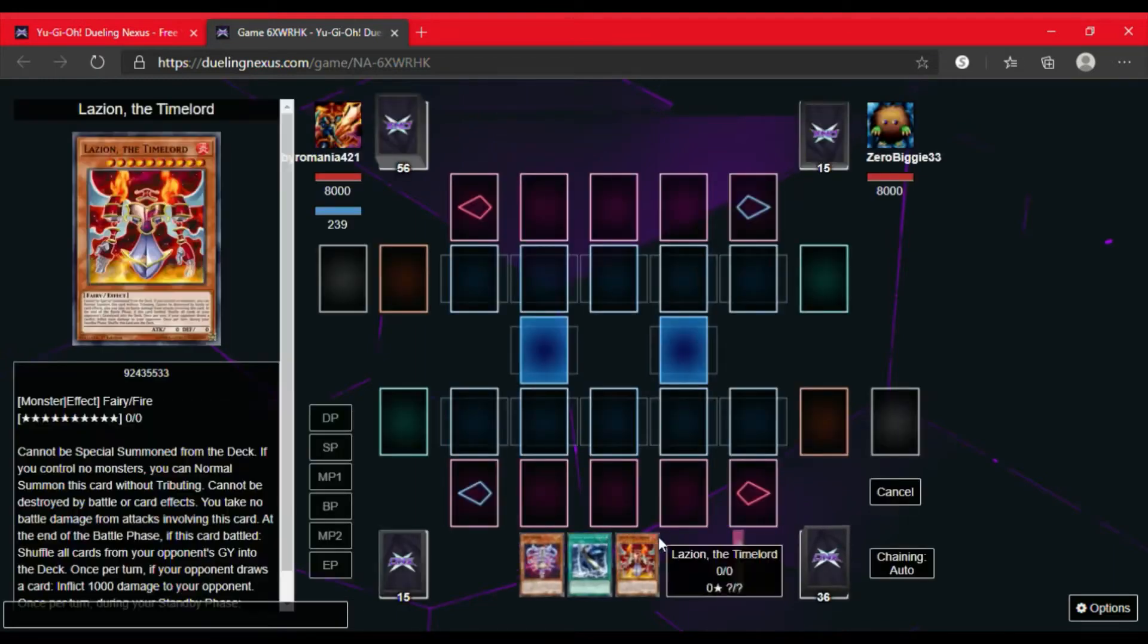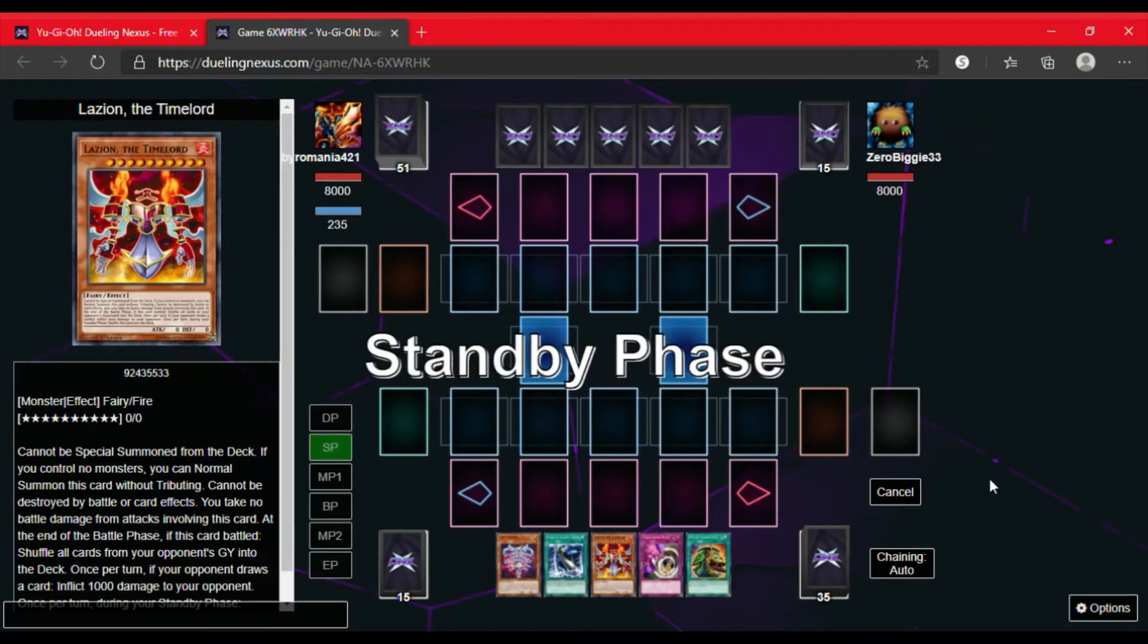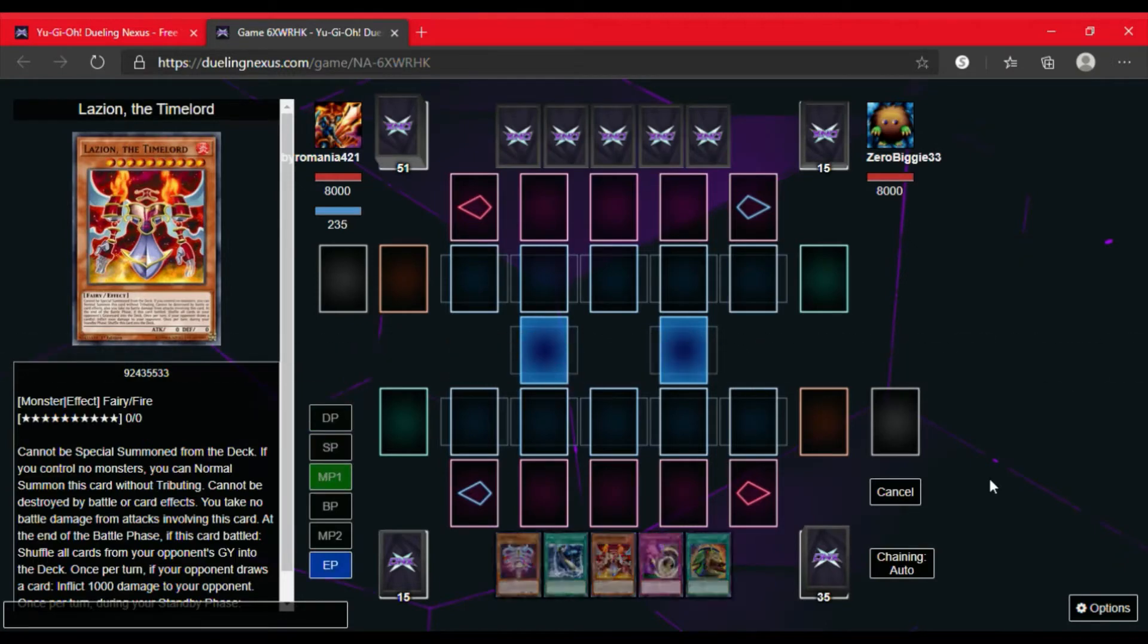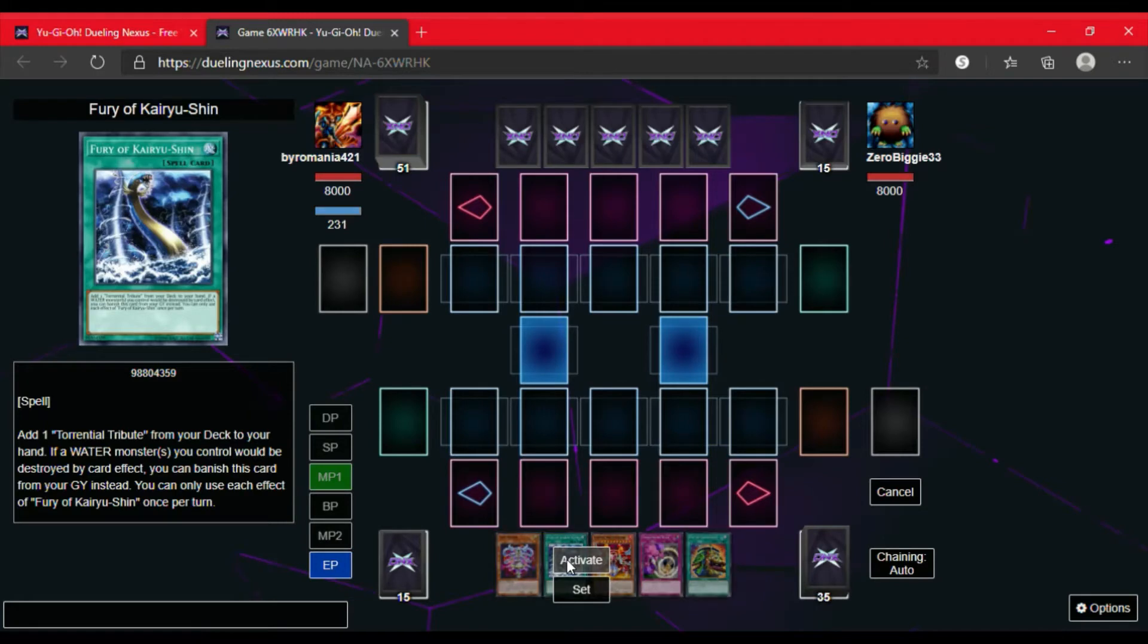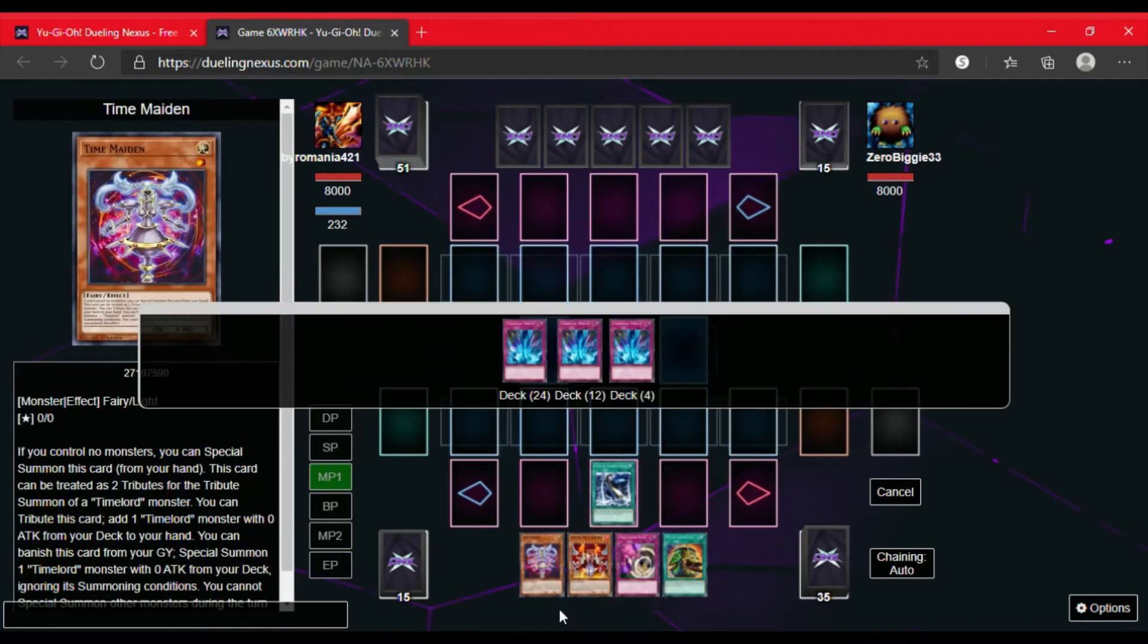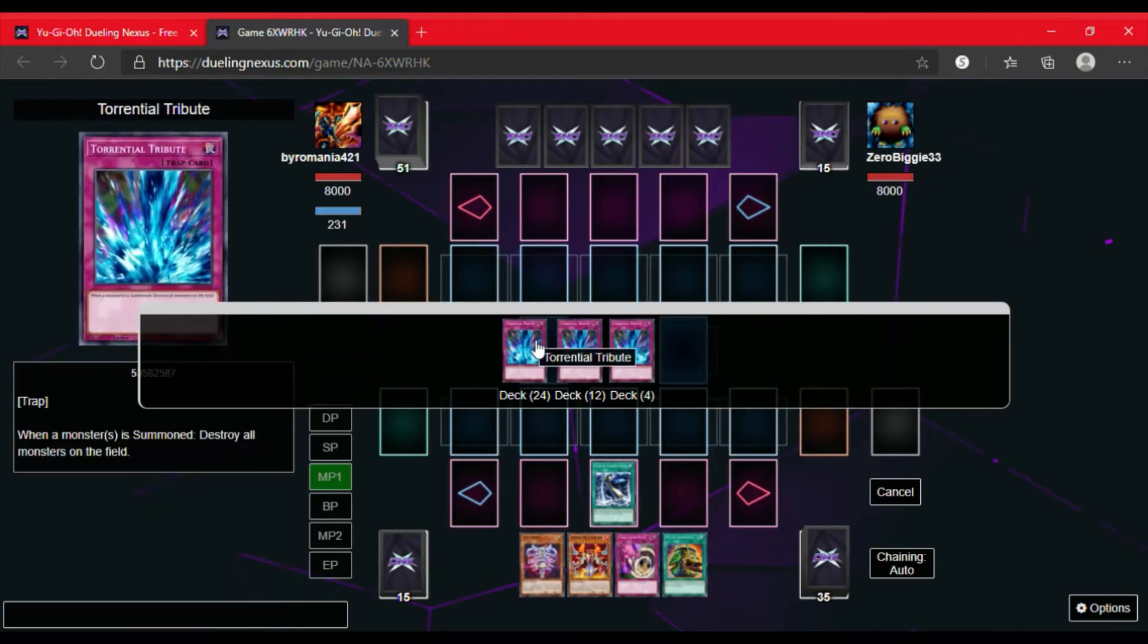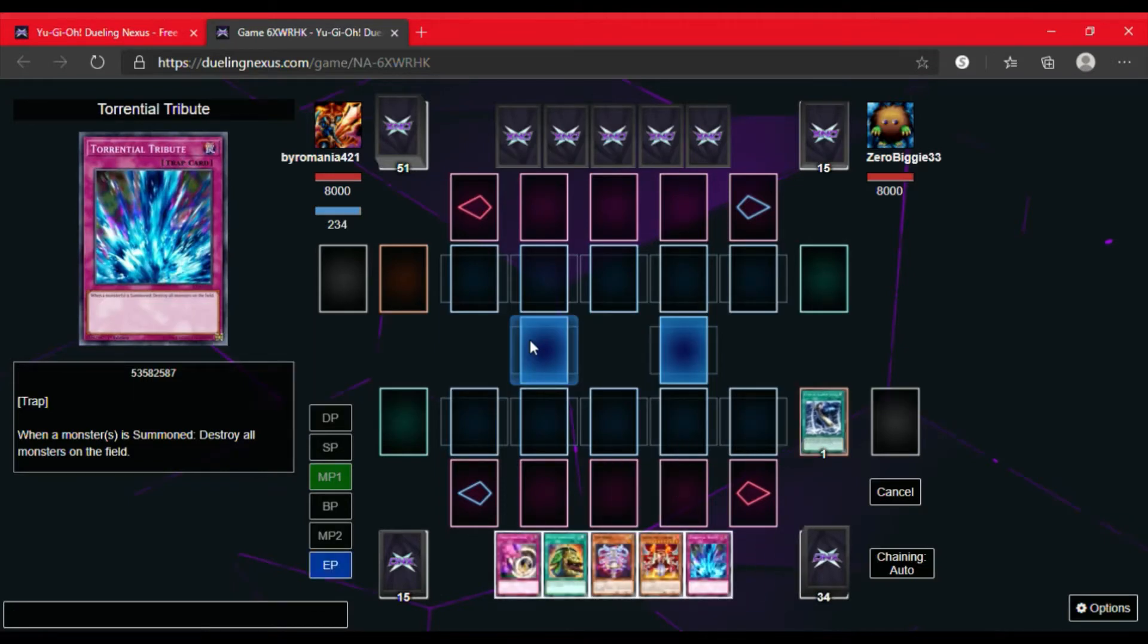We have a pretty good opening hand. I do love seeing that Lazeon in my opening hand. I'm going to activate the spell card so I can get a Torrential Tribute from my deck to my hand. Now I'm thinking, do I want to go on Time Maiden to get a Time Lord or just go straight to Lazeon?